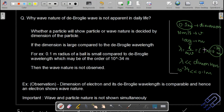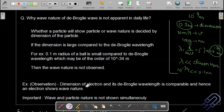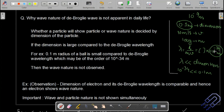To observe wave nature, the dimension of the material must be comparable to the calculated de Broglie wavelength. For an electron, the dimension is around 10⁻¹⁰ m (Ångström scale). The electron's de Broglie wavelength, calculated using its known mass and high velocity inside an atom, is comparable to this dimension — that is why electrons show wave nature.